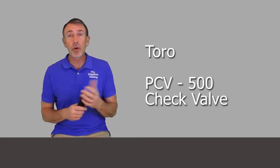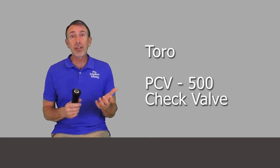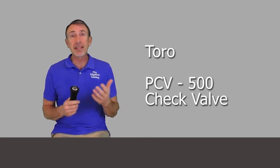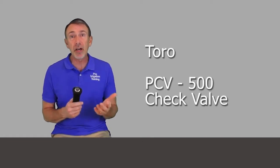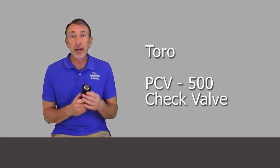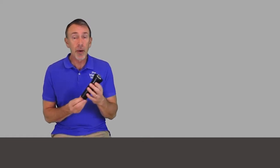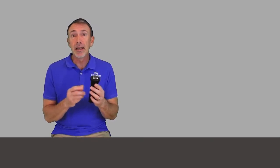Toro also has one called the PCV 500 that'll screw into the bottom or into the side inlet as well. I think check valves are a pretty good option to use, especially if you have low head drainage. A whole lot of customers don't like to see that and it does cause some erosion issues.